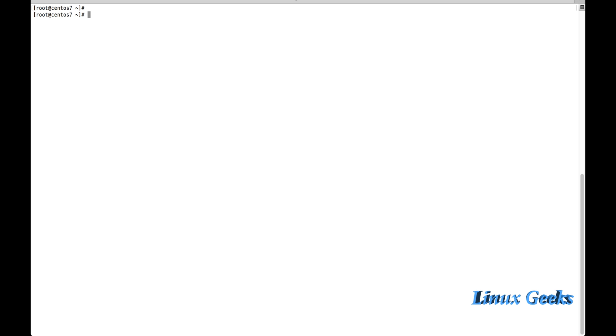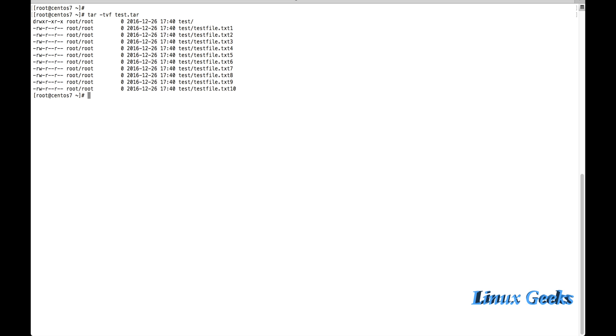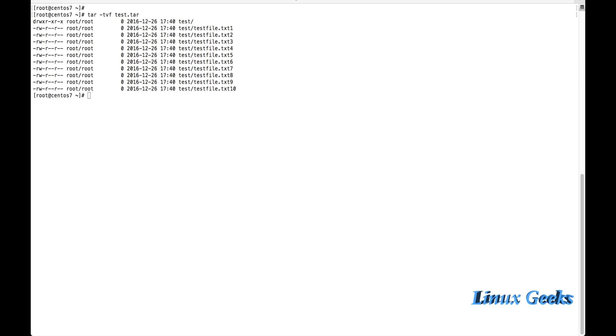Let me show how to display the permissions and metadata of a compressed file. For that, we can use: tar -tvf test.tar. This will show the permissions, which user and group own the files, the file permissions, creation date, time, and everything. It provides a verbose listing of all files and directories inside the tar archive.